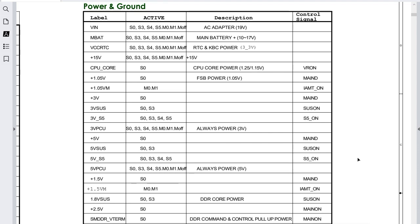Hello everyone, welcome. In this video we're going to study and analyze laptop power rails and signals. This is exclusive and unique content — please pay attention. I'm going to teach you about power rails within a computer or laptop. We're going to see the active states, the descriptions, and the control signals, as shown in this table.